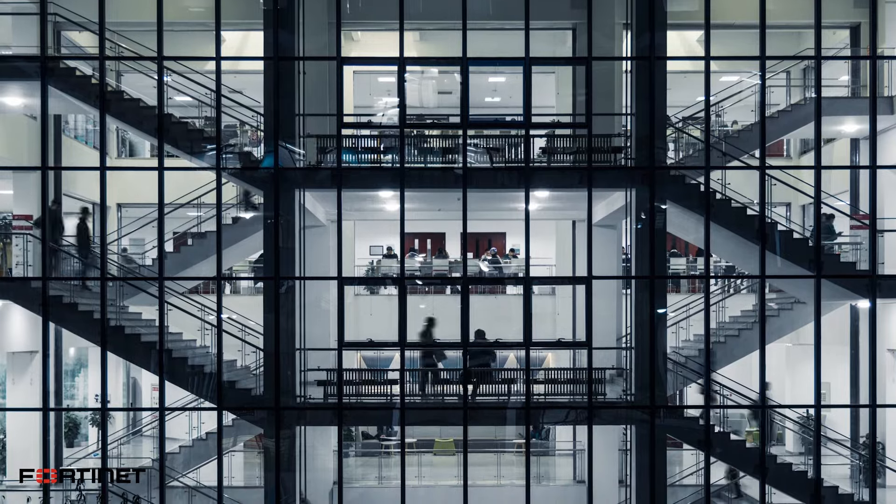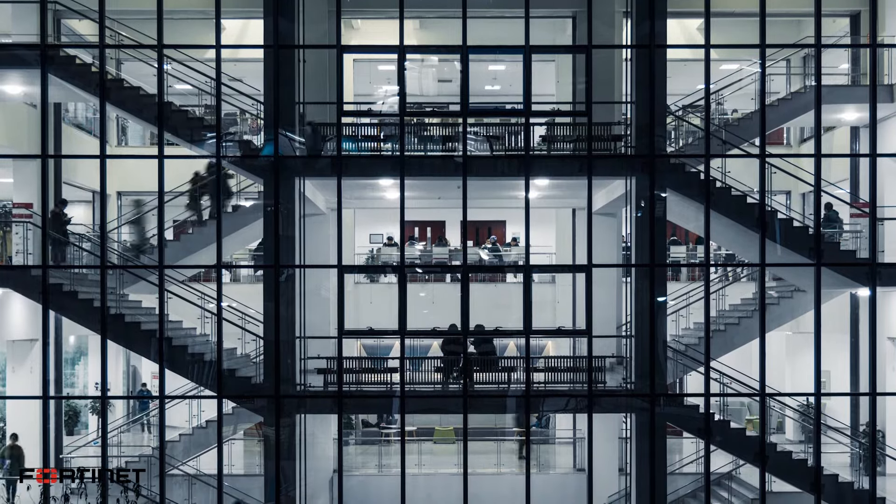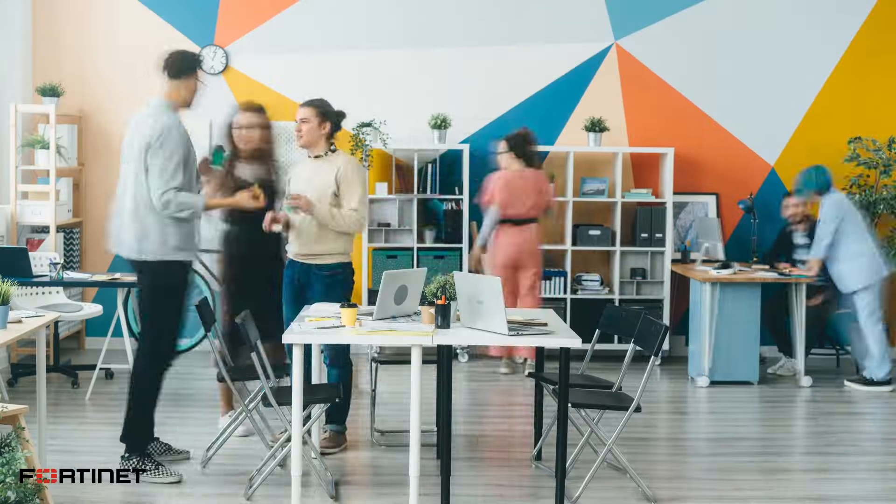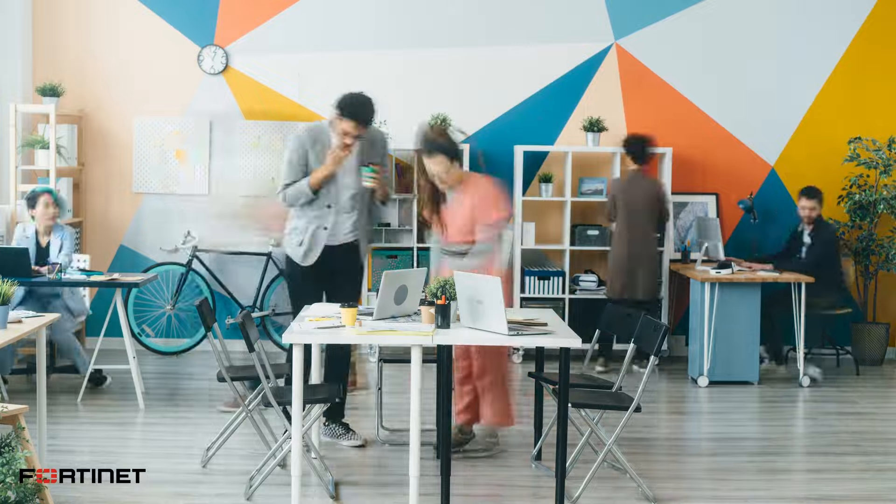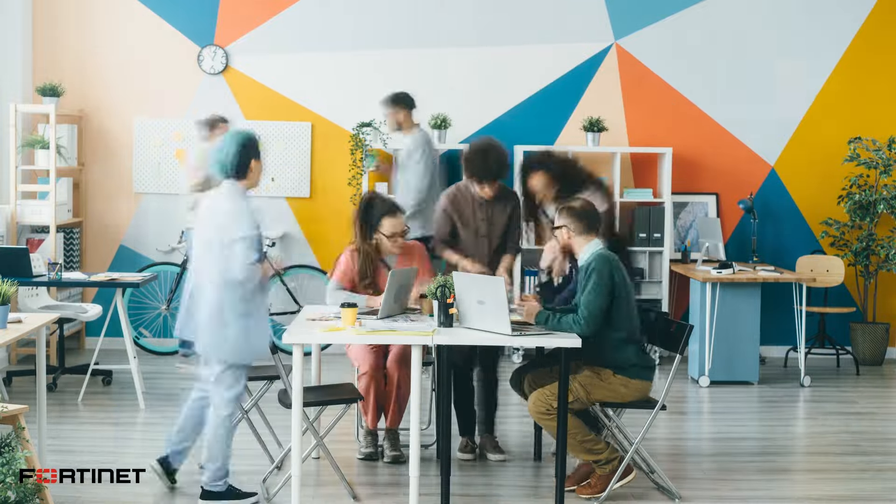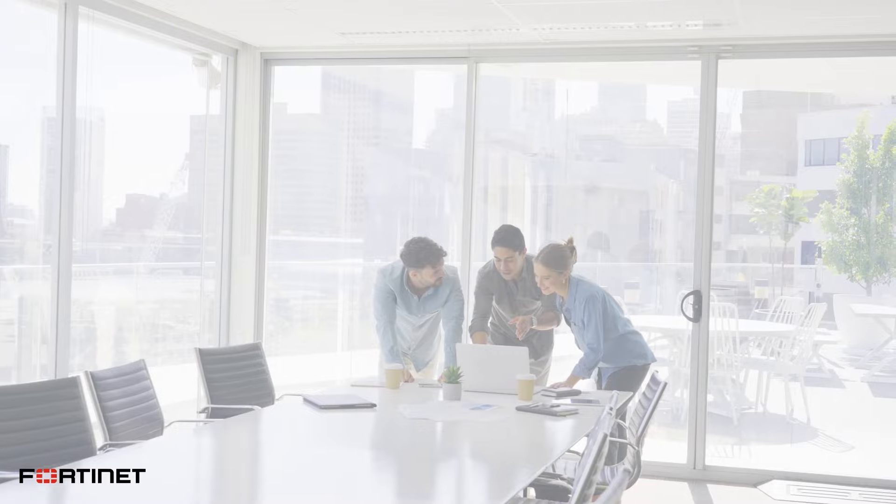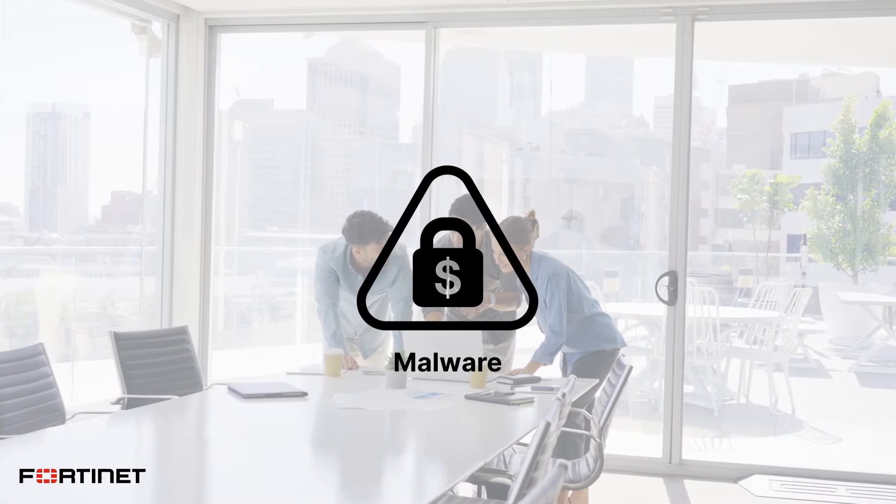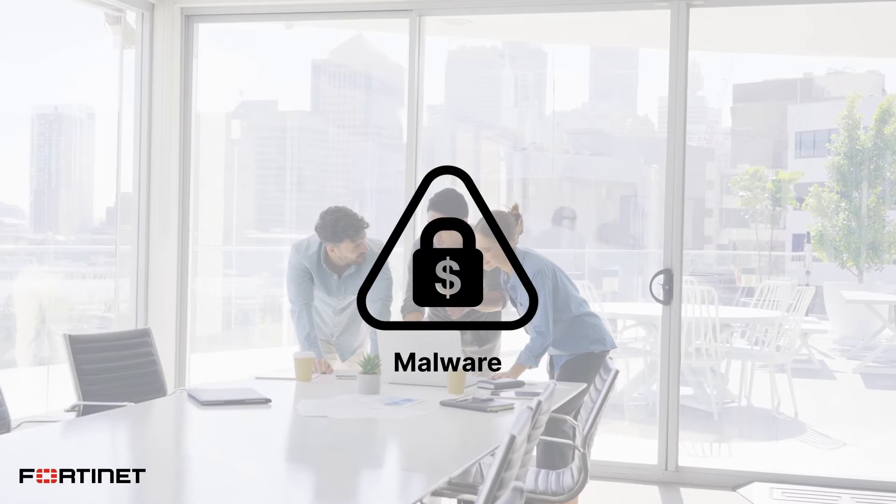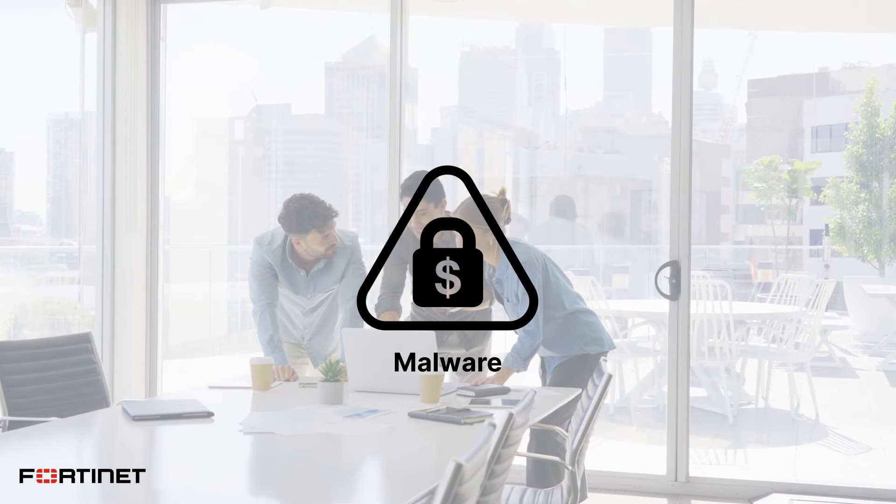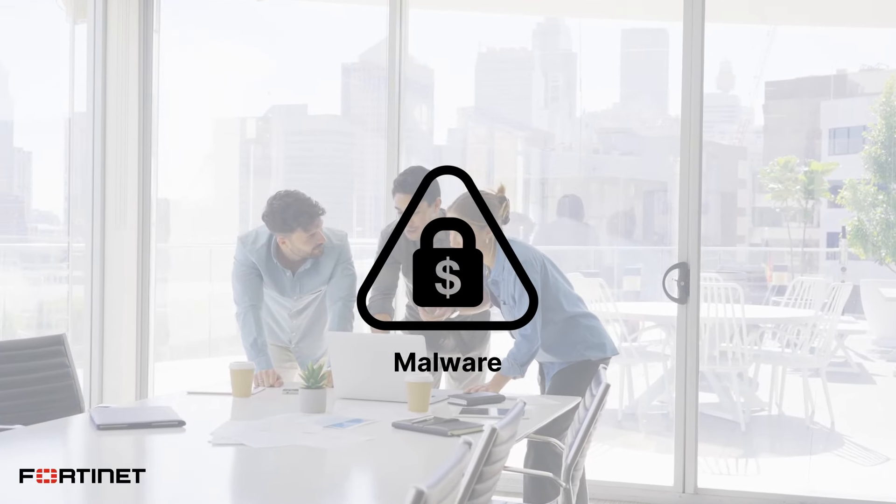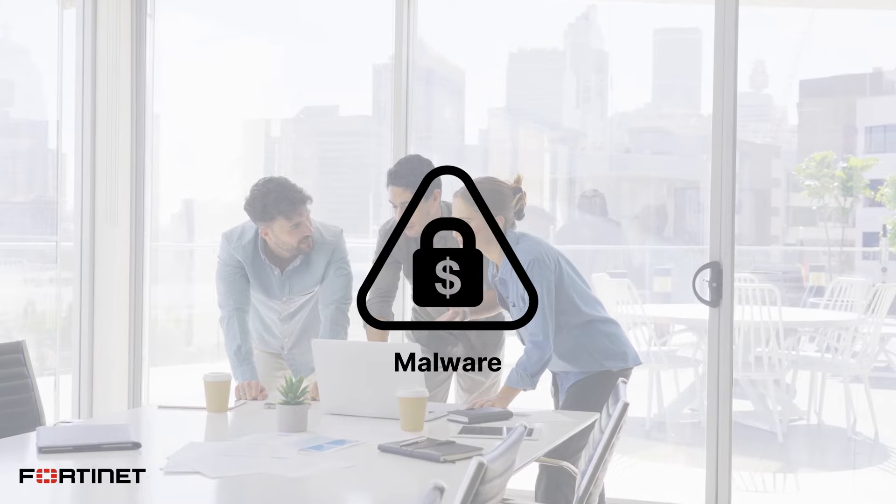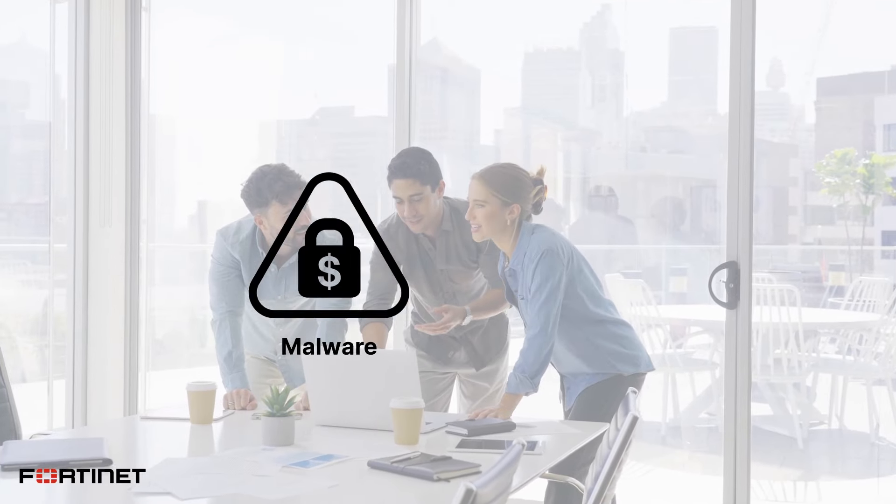Cyber attacks aren't just a problem for large enterprises. Smaller organizations are also at risk of cyber threats such as ransomware, wipers, and trojans, which can enable threat actors to gain a foothold and significantly harm business operations.